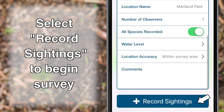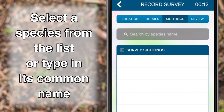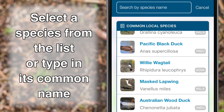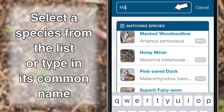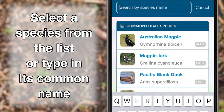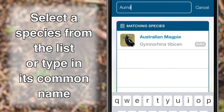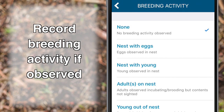Select Record Sightings to begin your survey. To add a species, select the search box and either scroll through the species list or type in the species' common name. Four-letter bird codes can be searched if you are familiar with these. Enter the number of individuals observed, or leave blank to record the species as present. Record breeding activity if observed.